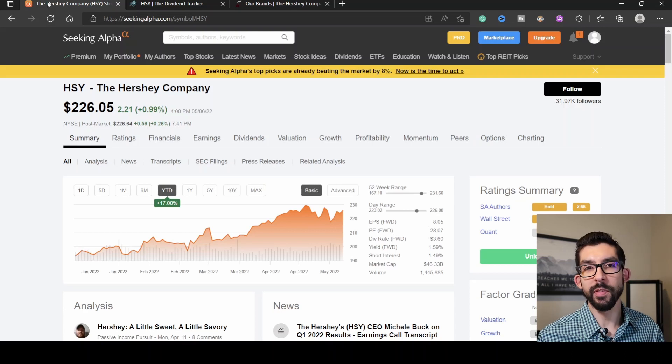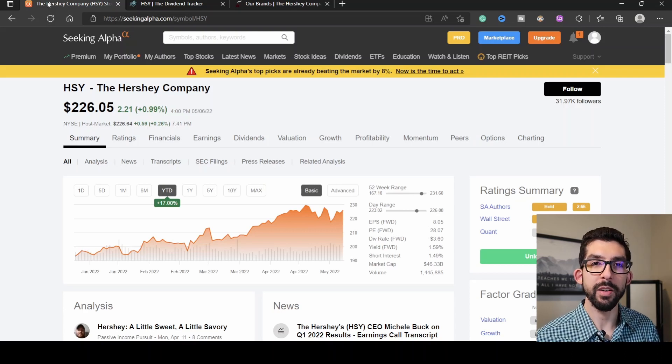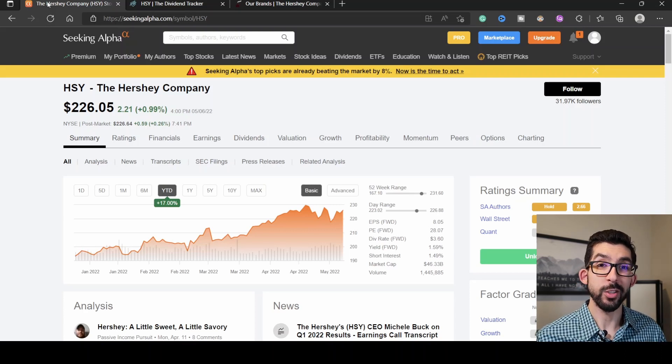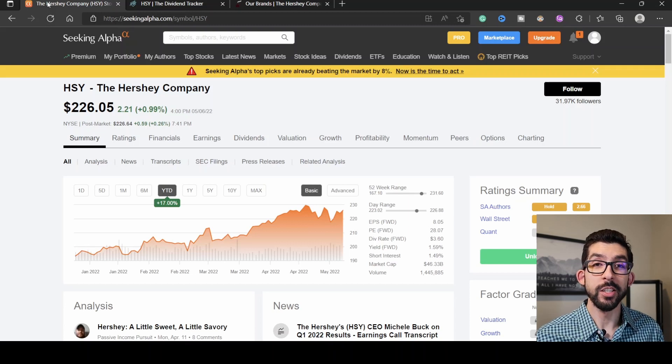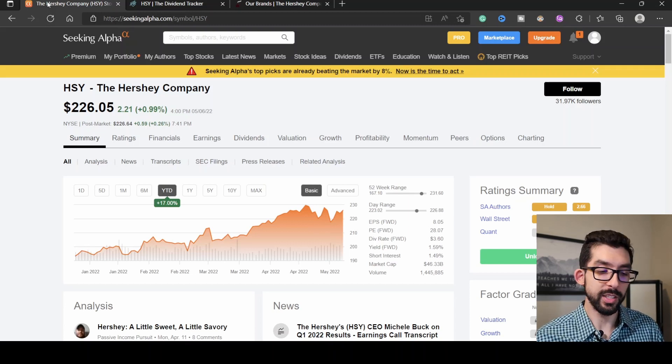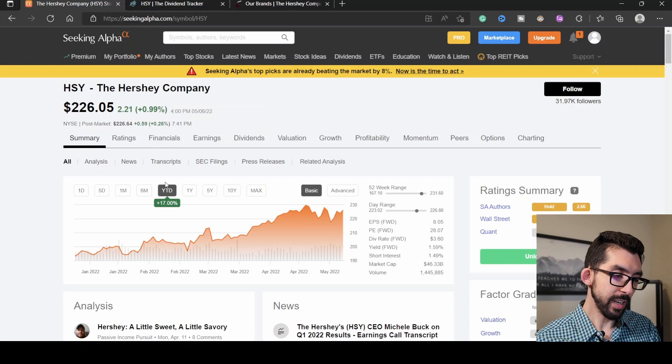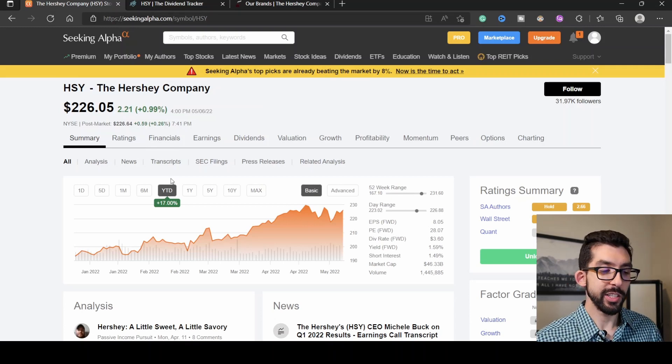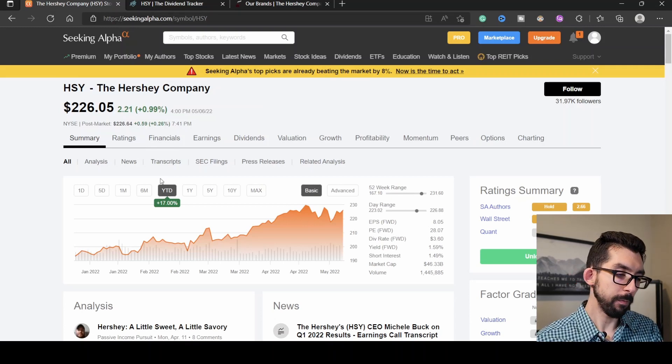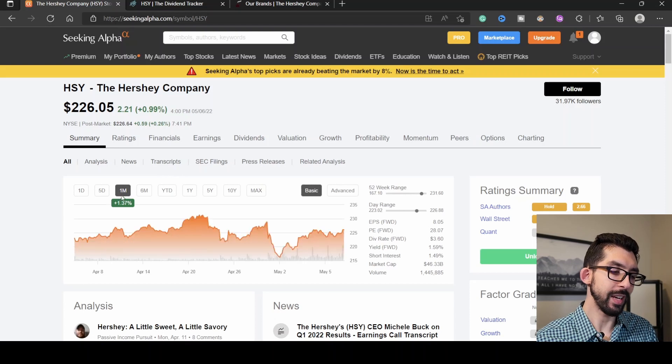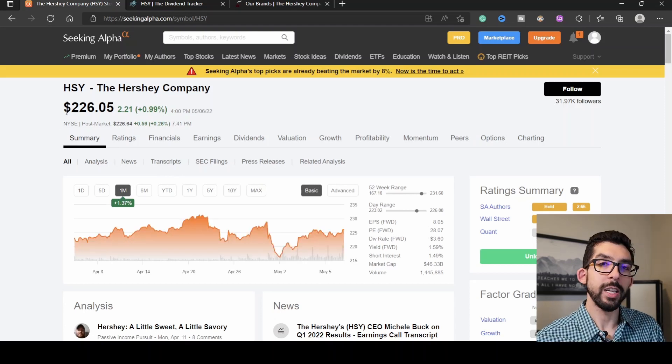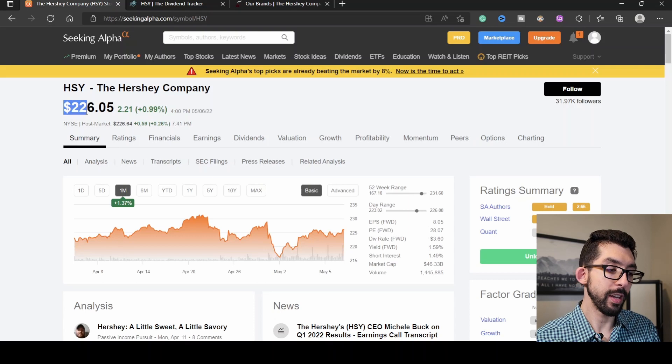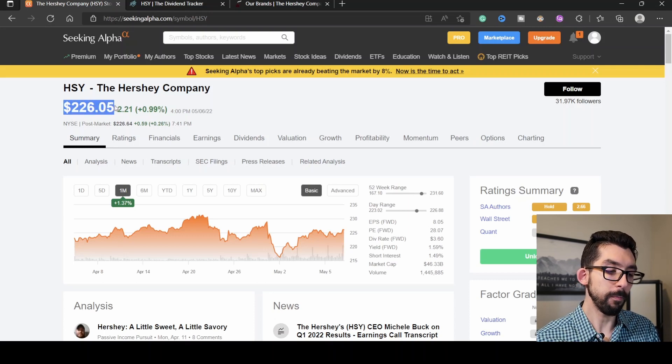Historically, Hershey's has done very well during times of high inflation, and they also have been historically increasing their dividend. That's a pretty sweet deal for us dividend investors. Right down here from the start of the year, Hershey's has risen about 17%, and just within this last month, it has risen 1.37%. That brings us to a current share price of $226.05.